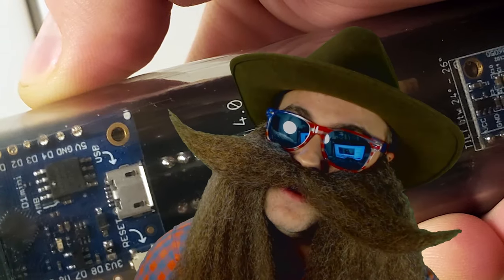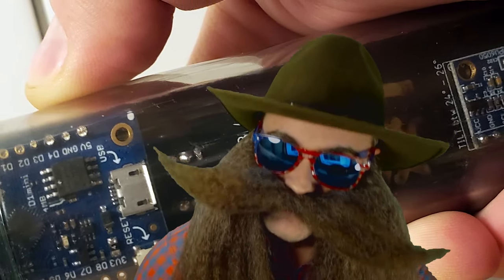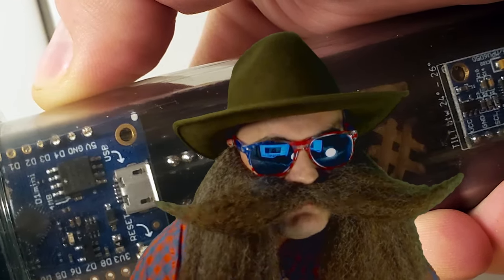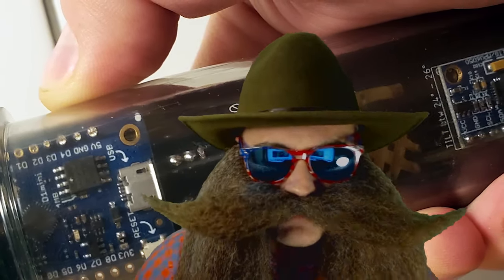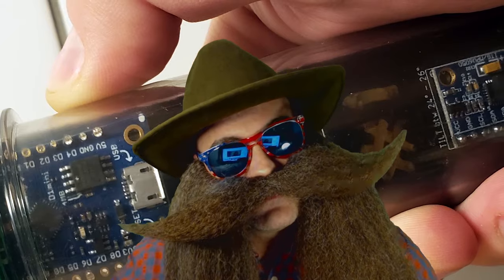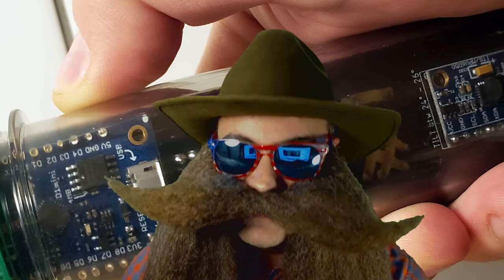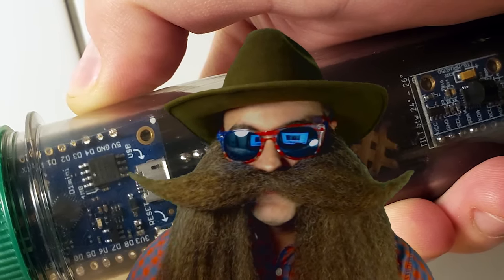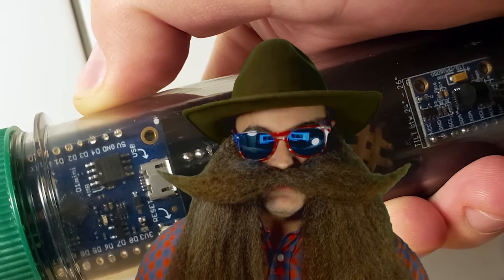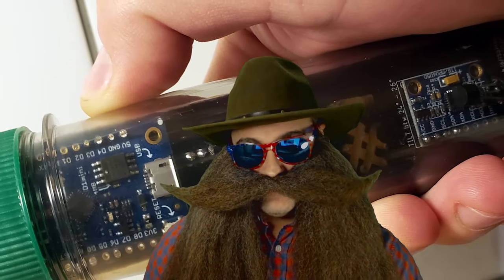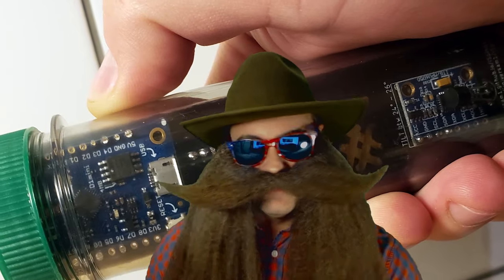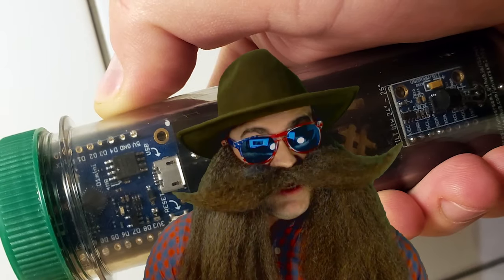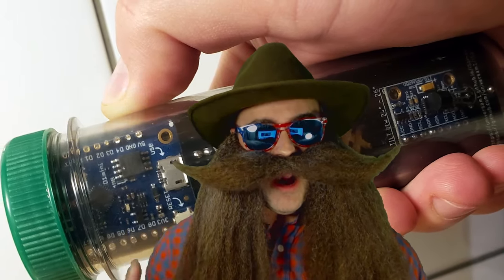Well, howdy, varmints! Have you been scouring the internet, looking for iSpindle assembly instructions? Well, look no further, because Joey Jojo Jr. has got you covered. Yee-haw!